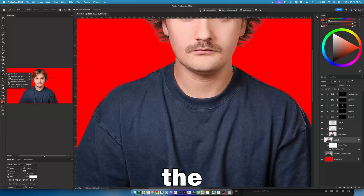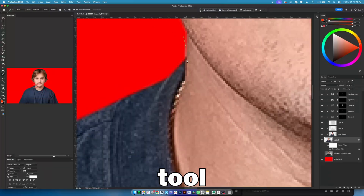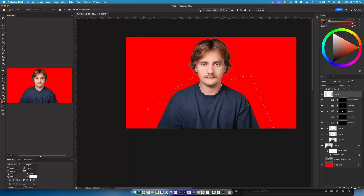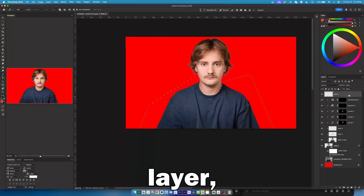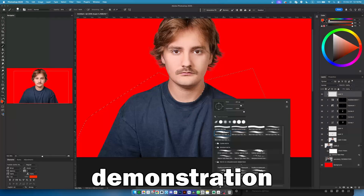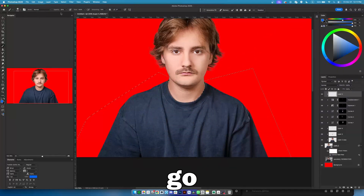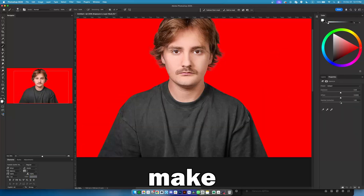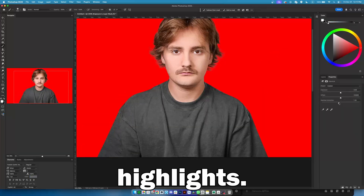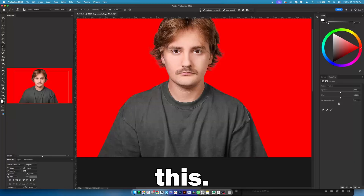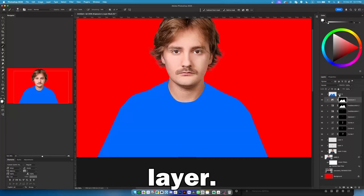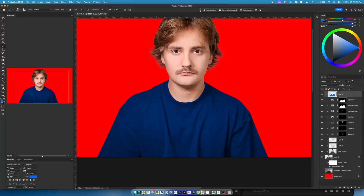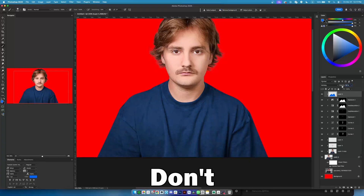Now let's change the color of the t-shirt. Select the pen tool, trace the outline of the t-shirt, and press OK. Add a new layer and clip it with Alt or Option. For demonstration I quickly add a color. Then go to Hue and Saturation and set the saturation to the minimum, so the t-shirt has minimal shadows and highlights. Turn on the color layer, set the blending mode to Multiply, and play with opacity. It shouldn't be too bright or too blue — don't overdo it.